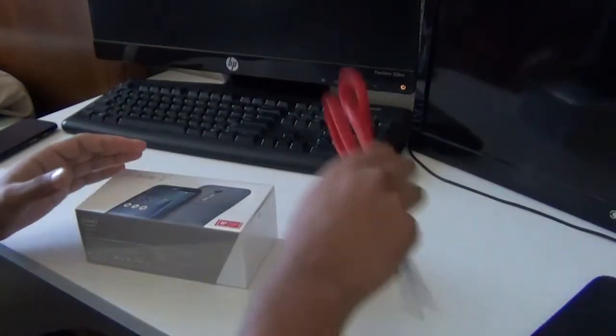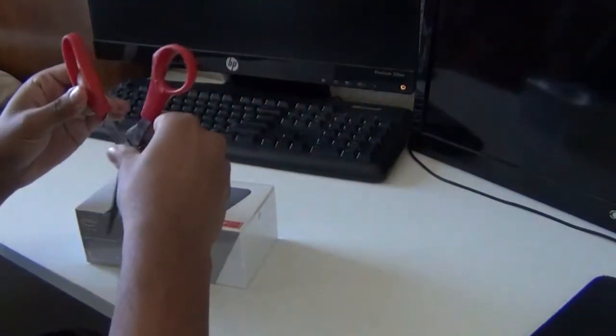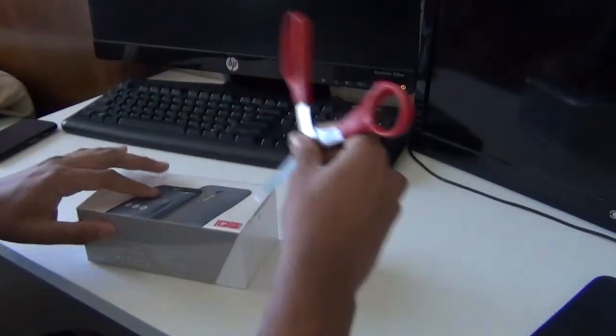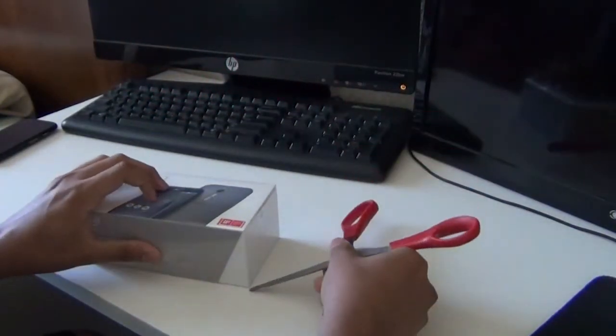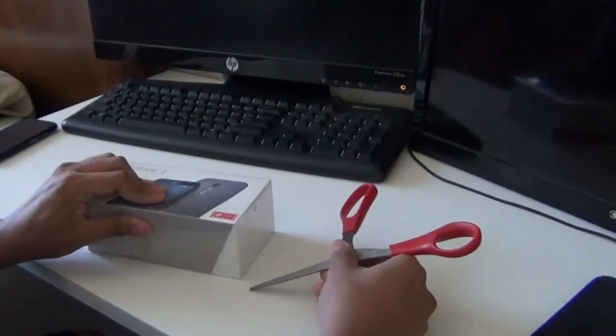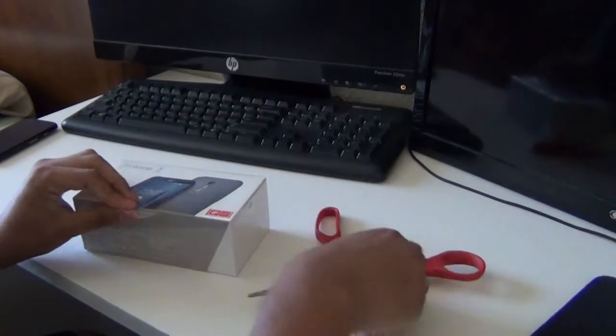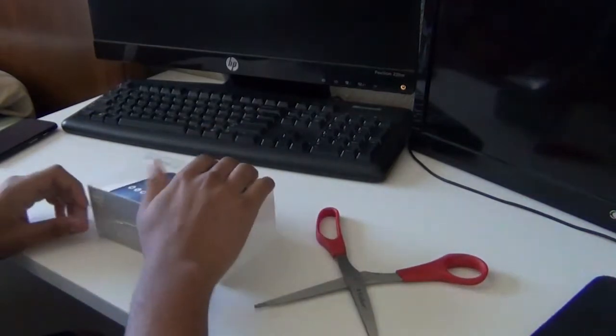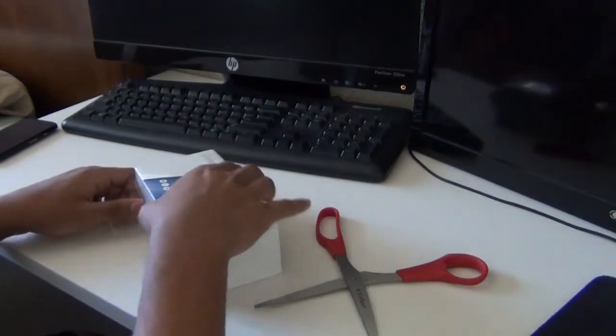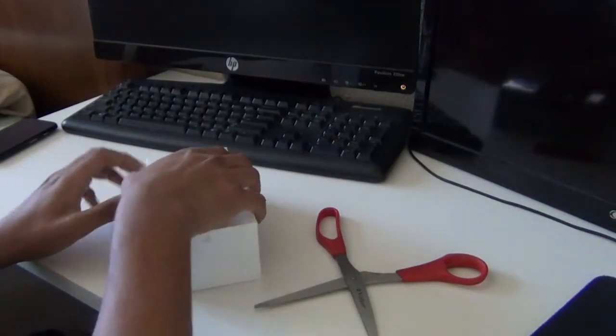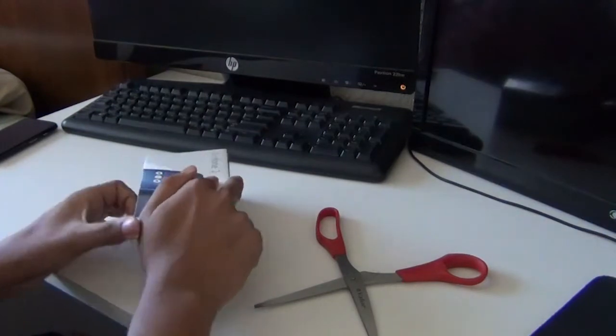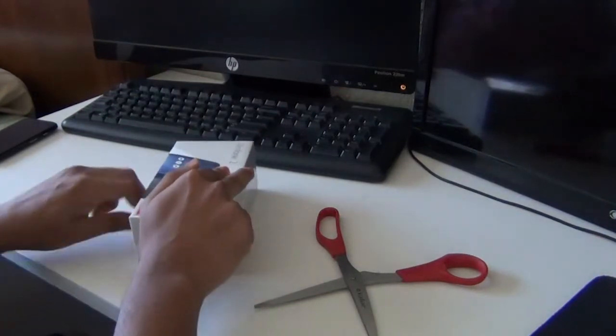So you're going to need a scissor to open it up. As I'm opening the box, I'm going to tell you why I bought this version instead of the much more expensive $300 version. The $200 price is much cheaper.